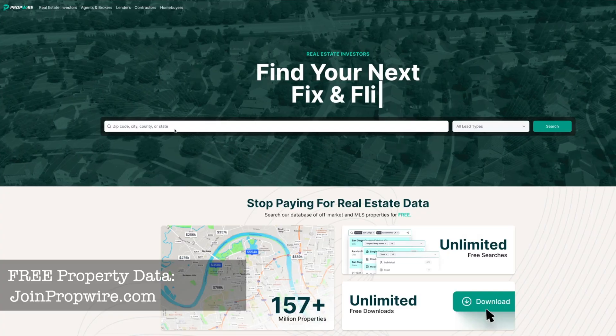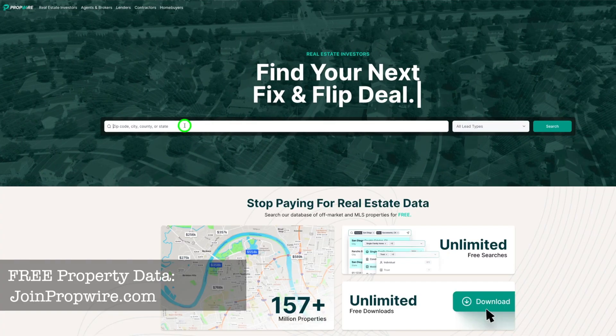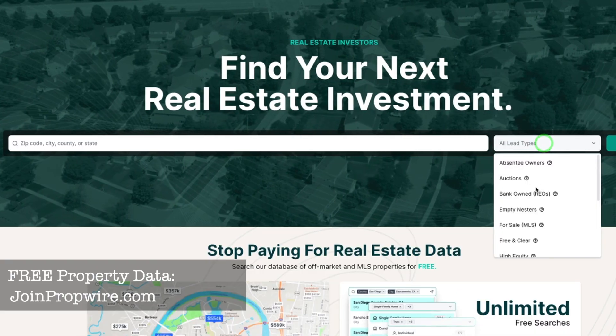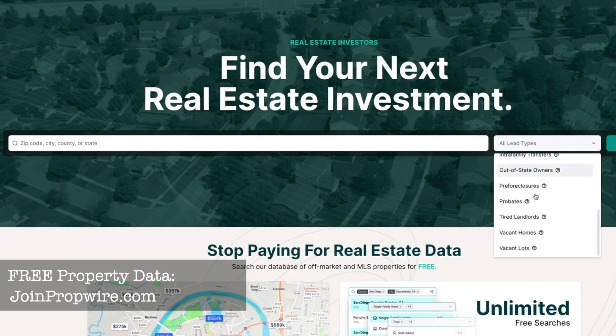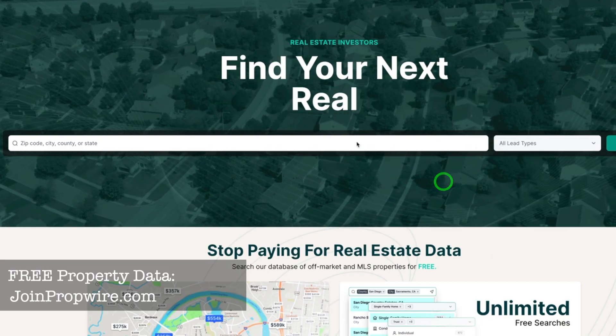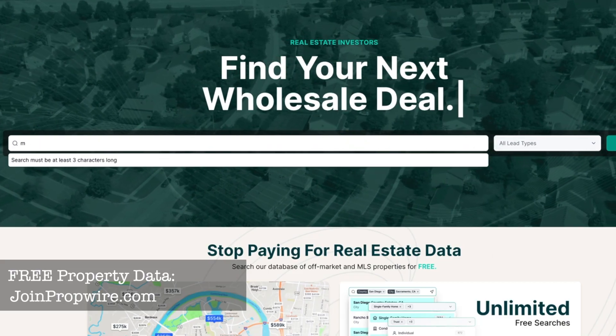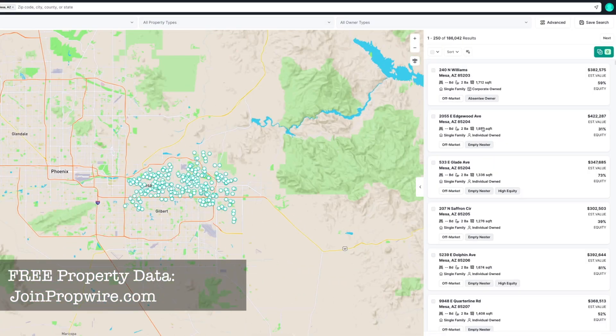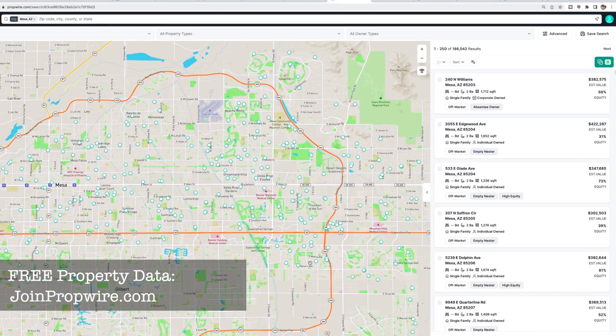When you first land on the PropWire screen, you're going to see a search bar and you can search by zip code, city, county, or state. You can also search by a specific individual lead type. Let's put in Mesa, Arizona. What it does is show you a map on the left and information on the right. Let me show you how to work the filters so you can get the exact list you want to download.